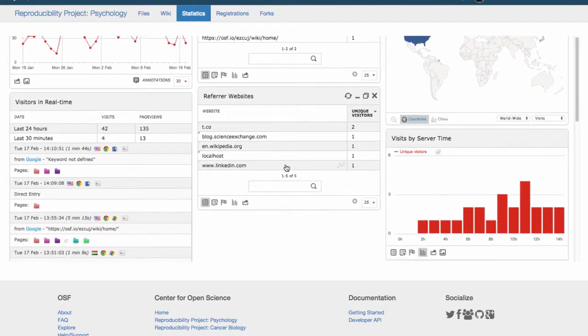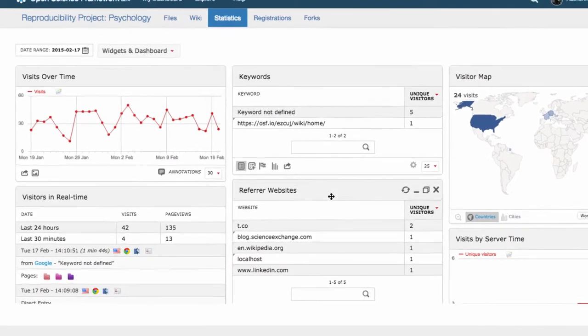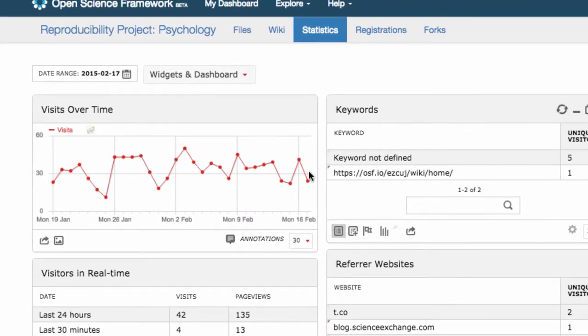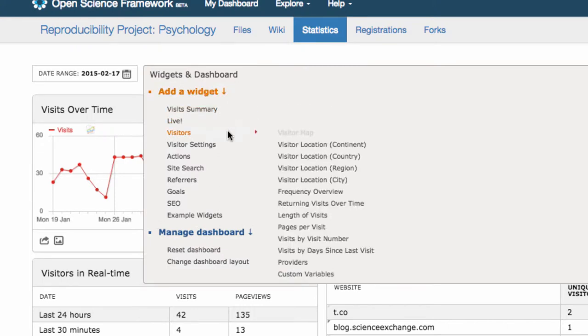The data that you see on this page can be changed for your preference. To do this, click on the widgets and dashboard button, then select the widget you wish to add.